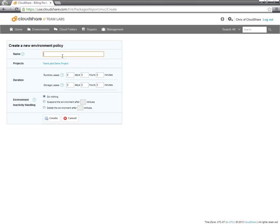Give the policy a name. The runtime lease is how long the environment will run before it suspends. So for this policy, I'm going to say eight hours.